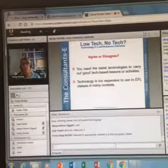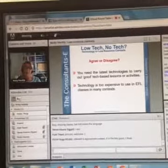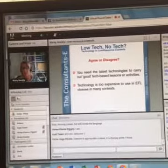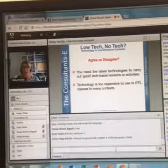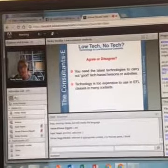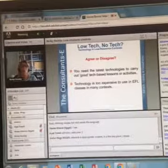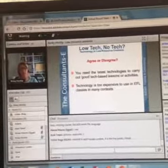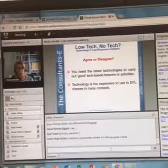To revisit these key points: I think we've shown pretty conclusively that you don't need the latest technologies to carry out good tech-based activities. We very much work within the constraints and take advantage of the opportunities that you have. And then this idea that technology is too expensive — you can use very low-cost technologies, as the India example and the NERDES example will show you.